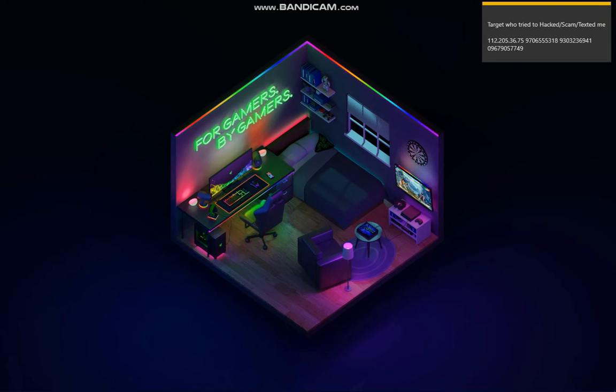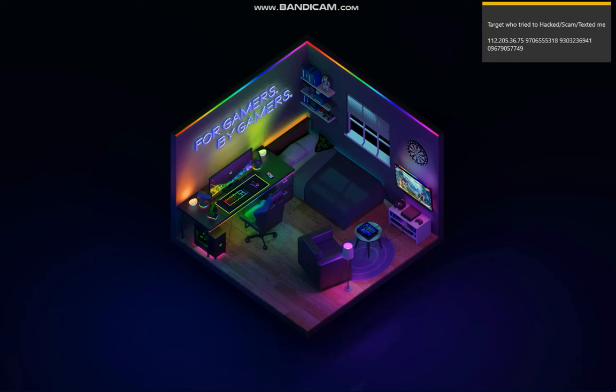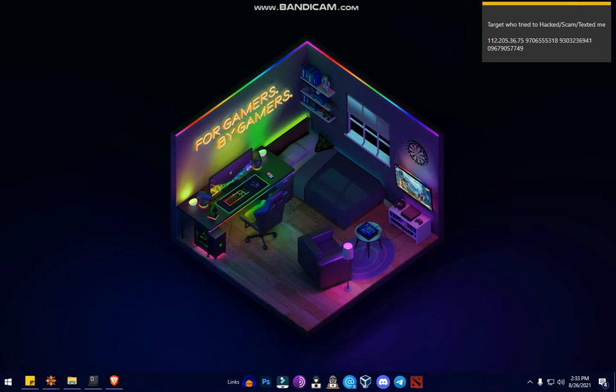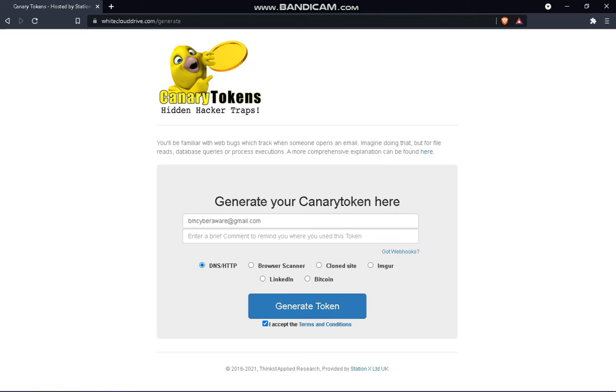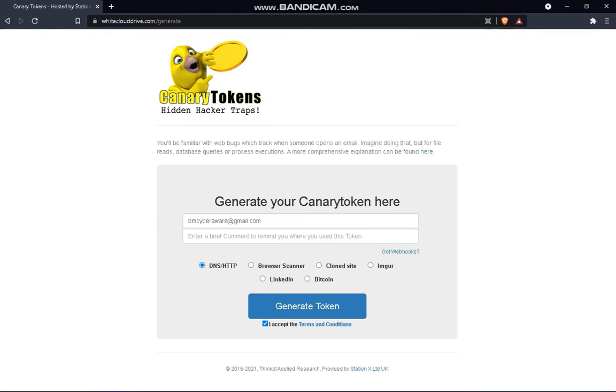Hi BM here. In today's video I'm going to show you a simple trick to trap a hacker, so let's get started. First, you open your browser. As for me, I'm using Brave, and then you copy the link into this browser. Don't worry, this browser isn't anything malicious.